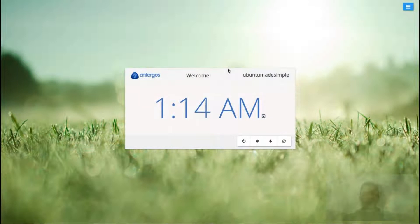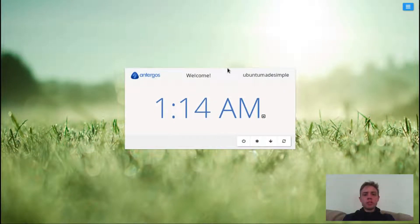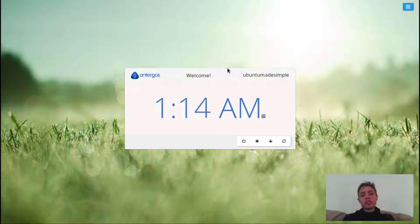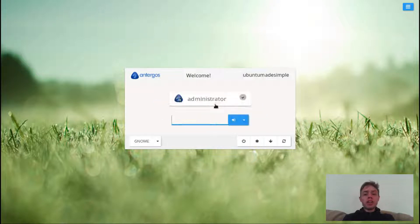Hello, today we're looking at Antergos 18.10 and the Gnome Edition which is the default and it's a very interesting edition of Antergos.